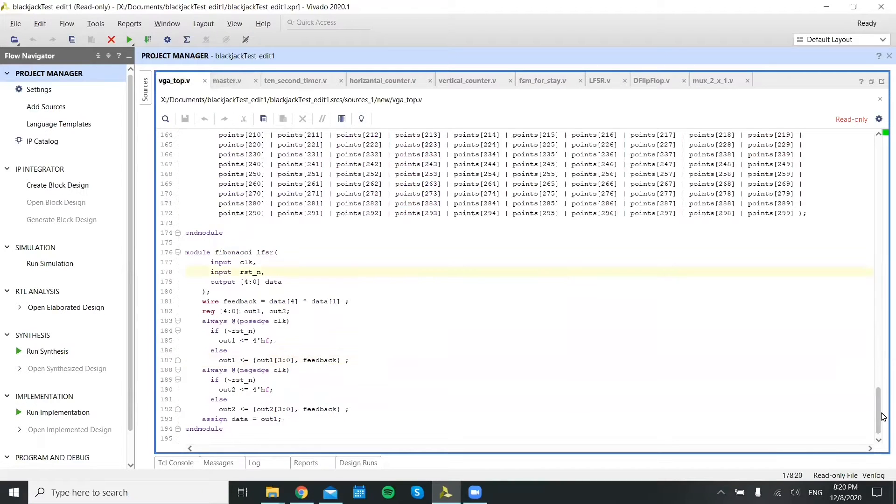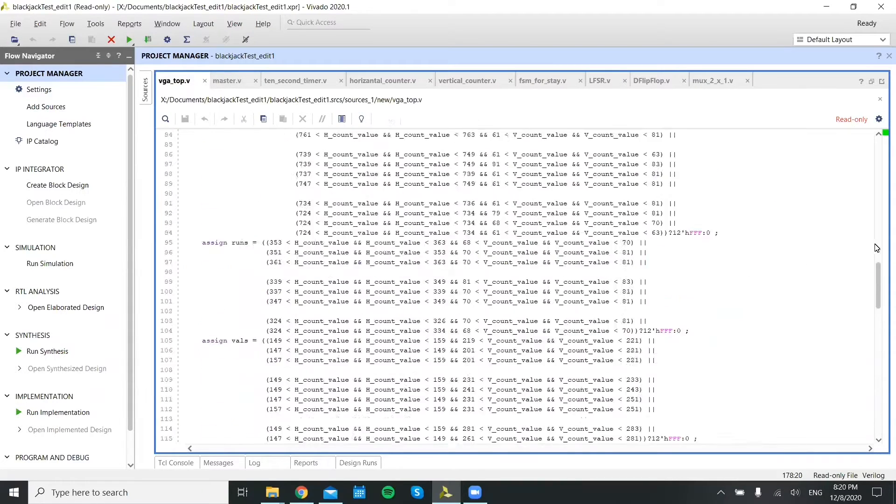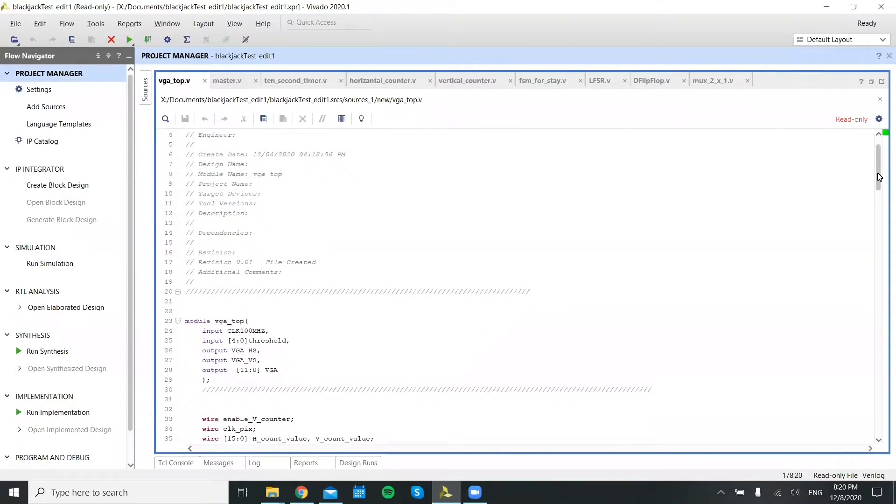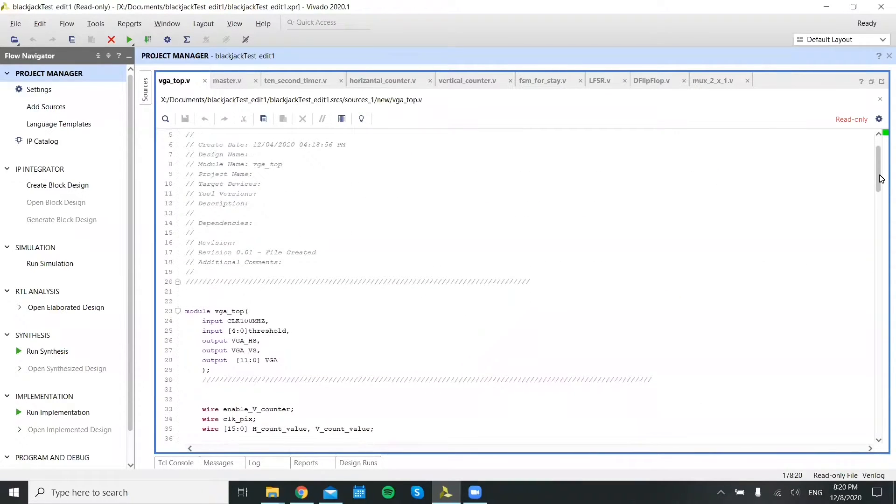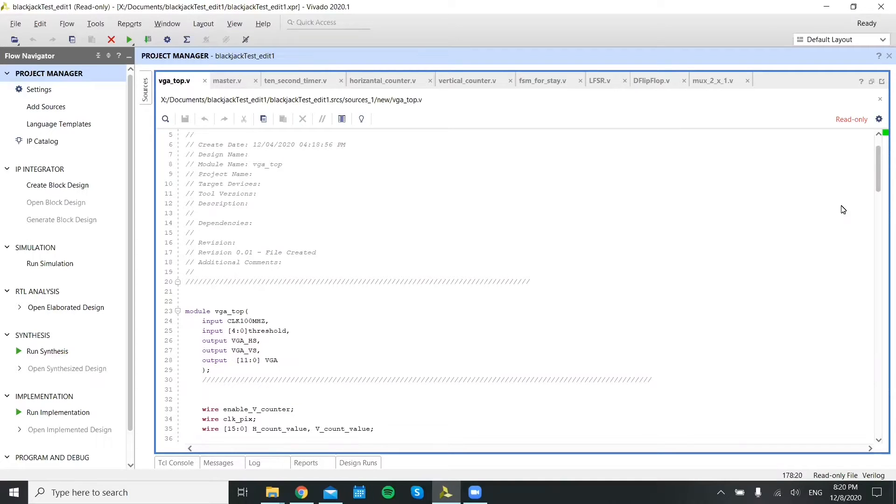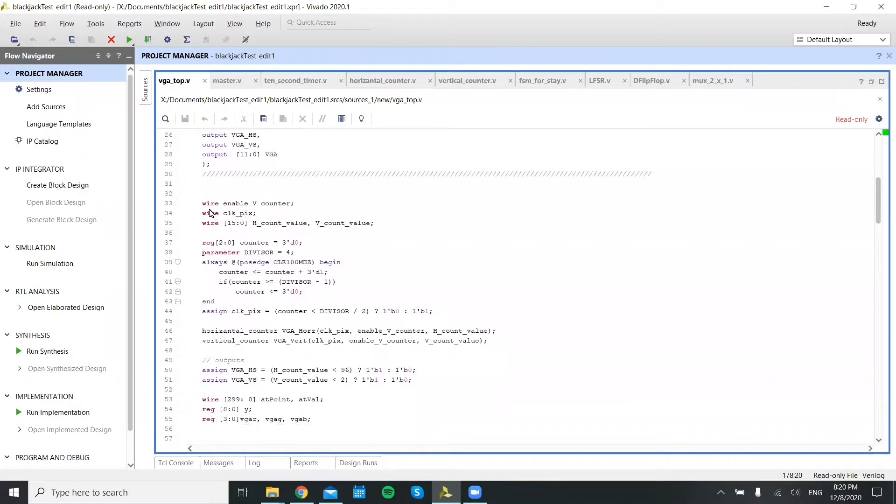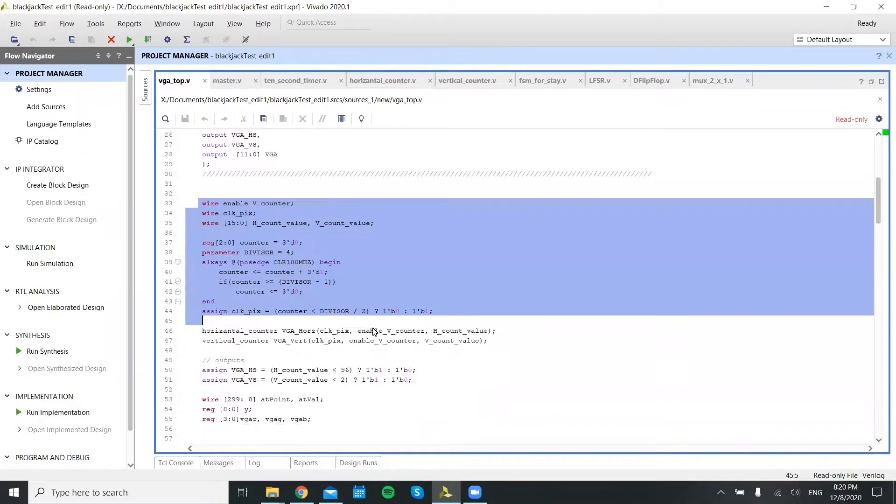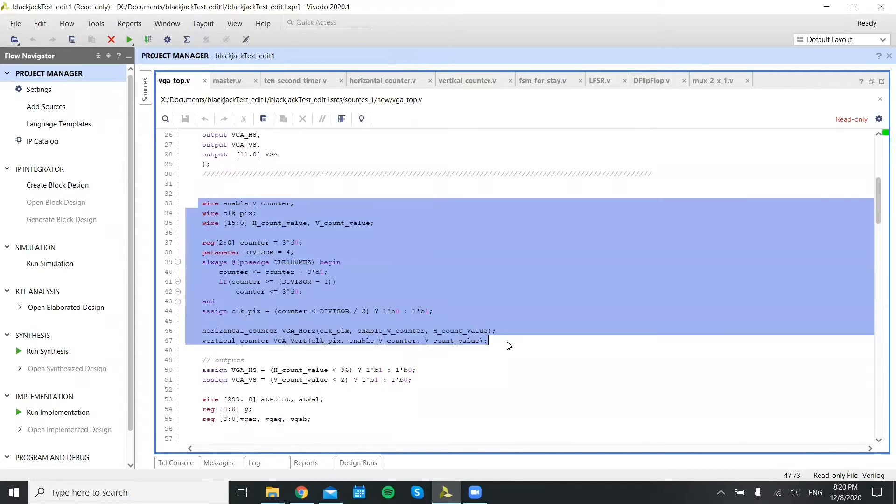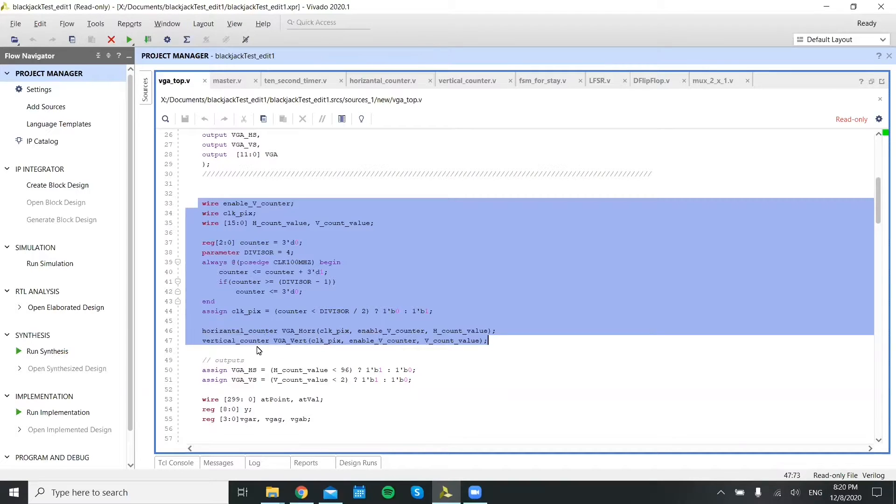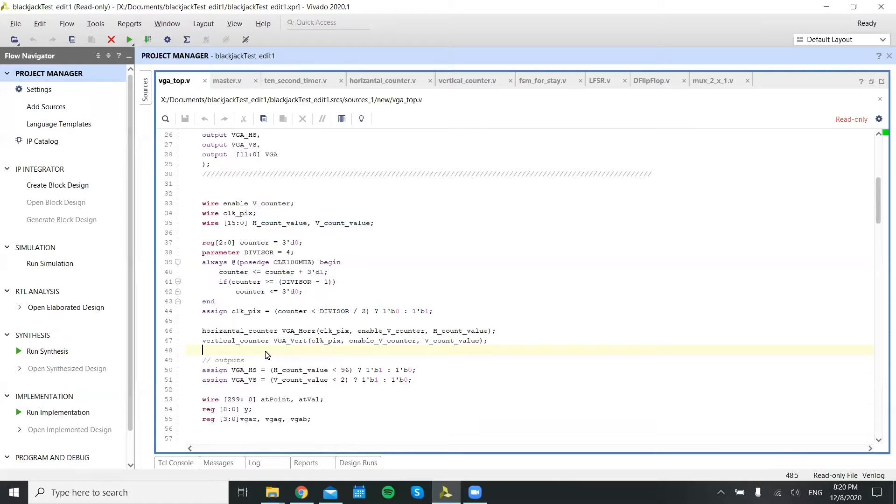So VGA Top is the next module. VGA Top is the module for the visual, for the statistical analysis of the game. The initial thing that this does is inherit from horizontal and vertical counter to generate the specific clocks needed to update the individual pixels on the screen.